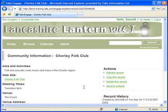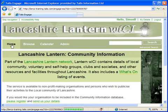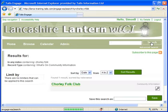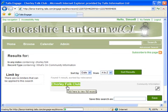To check the record has been created, I'm going to click on the Home link and then enter Chorley Folk in the search box. And here we can see the record I've just created.